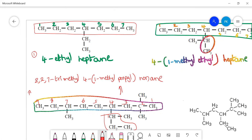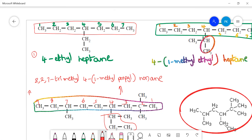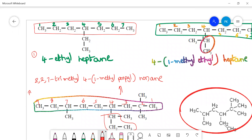Now try this final molecule on your own. Choose the longest carbon chain, give the numbering where the substituent gets the least number, and check if there is any complex substituent — in this case, it appears to have only simple methyl substituents. Comment your answer in the comment section. Hope you understood this lesson. Please follow my lessons and subscribe to my channel. Don't forget to subscribe. Thank you for watching. Bye.